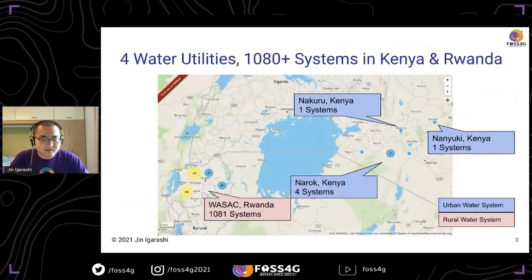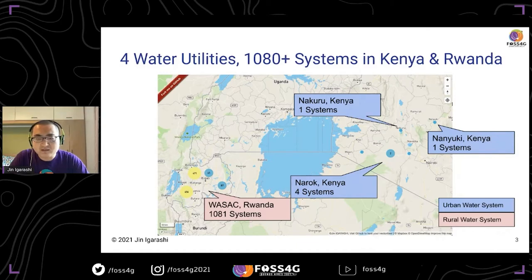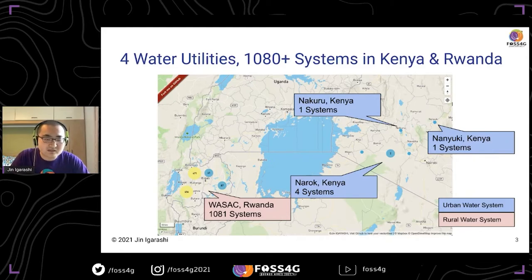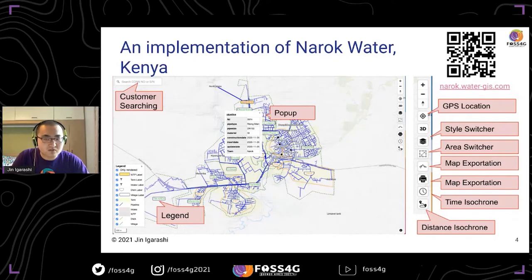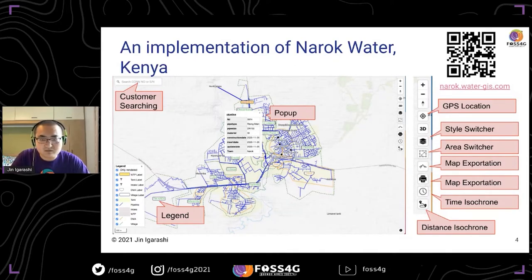The software I developed is currently being used in six urban water supply systems in Kenya and 1,081 water supply systems in Rwanda. This is some example of implementation of NAROK water in Kenya. Maybe you can scan this QR code by your smartphone or tablet to see the WebGIS for NAROK water system.